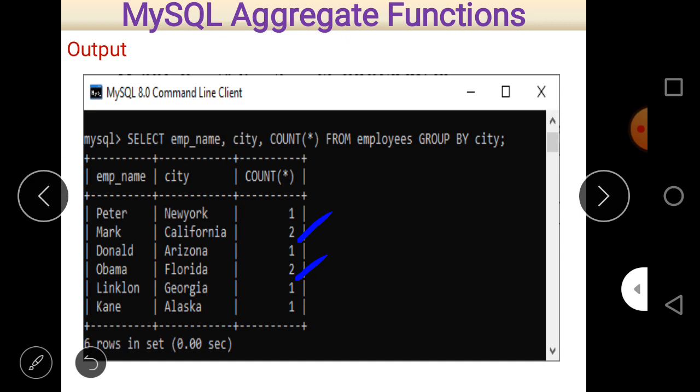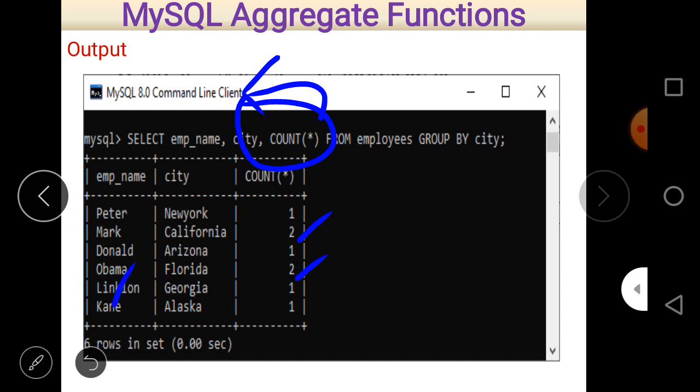It is good practice to use COUNT(*) or a COUNT aggregate function with a single column name, because it provides the facility of counting regarding that column. Otherwise some information may be missing. Next is the COUNT function with HAVING and ORDER BY clauses.